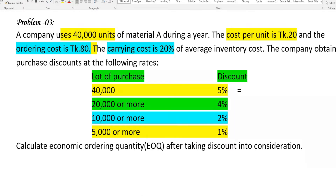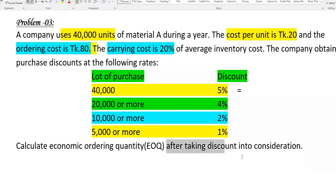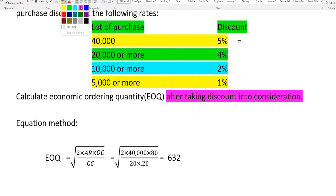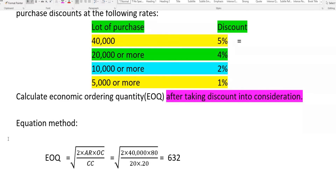The order quantity EOQ after taking discount into consideration — to evaluate each discount, you need to keep the EOQ and then check whether the discount quantity applies. Consider each discount level carefully using the tabular method or equation method.